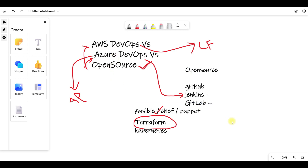If you have any doubts about direct AWS DevOps or Azure DevOps, you have many options. If you get hired by a company, even if you are going for Azure DevOps, they will definitely ask for Terraform, Kubernetes, and Ansible. Most organizations in India are using Jenkins or GitLab.